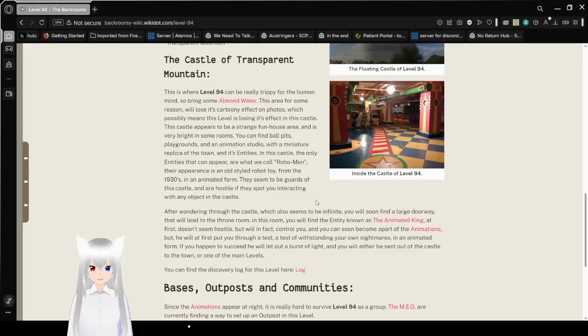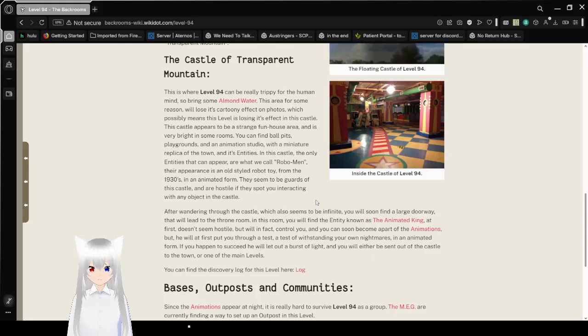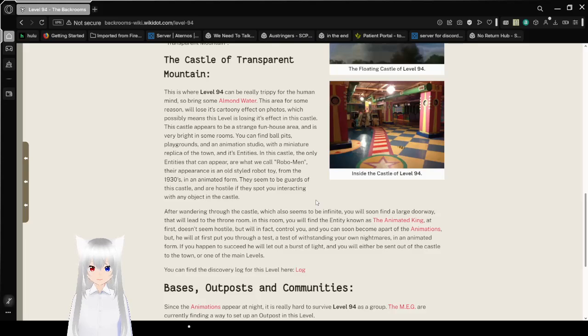In this castle, the only entities that can appear are what we call Robomen. Their appearance is an old-styled robot toy from the 1930s, in an animated form. They seem to be guards of this castle, and are hostile if they spot you interacting with any object in the castle.